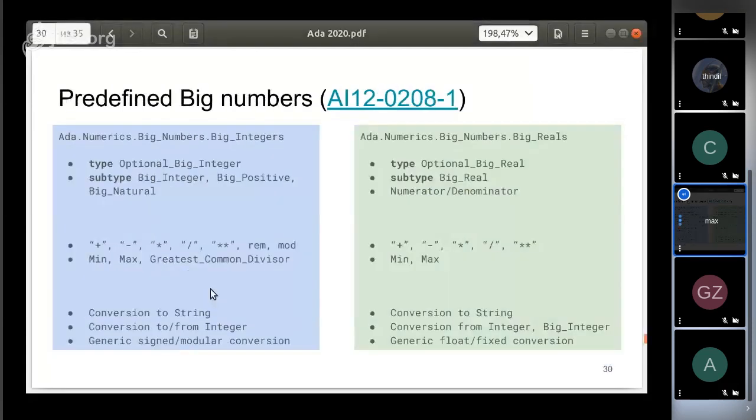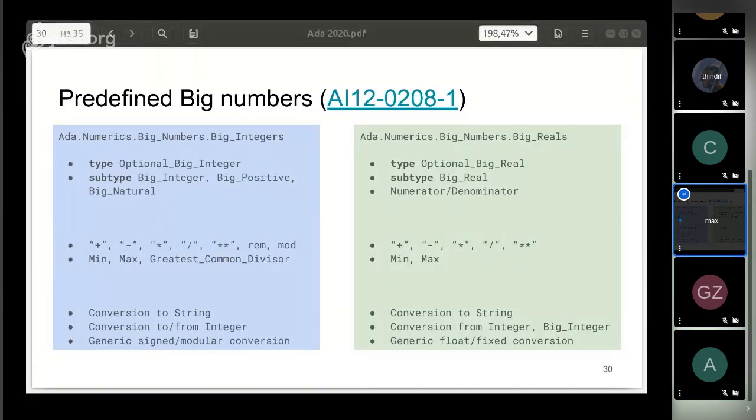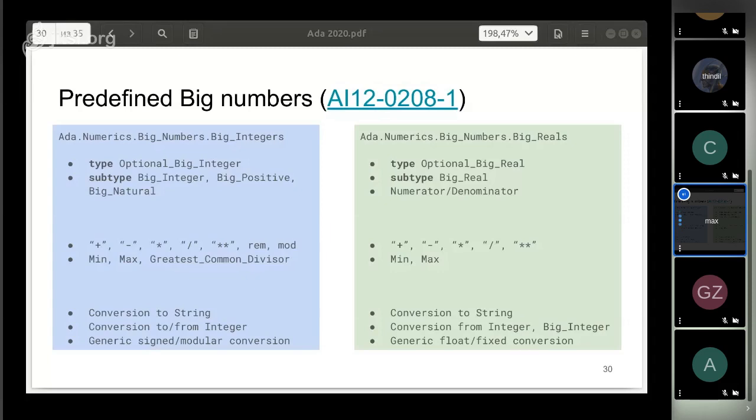Two new packages allow you to perform operations with arbitrary precision: Big Integers and Big Rationals. Besides corresponding types, packages include subtypes for positive and natural values, arithmetic operations, minimum and maximum, and conversion to string and back.